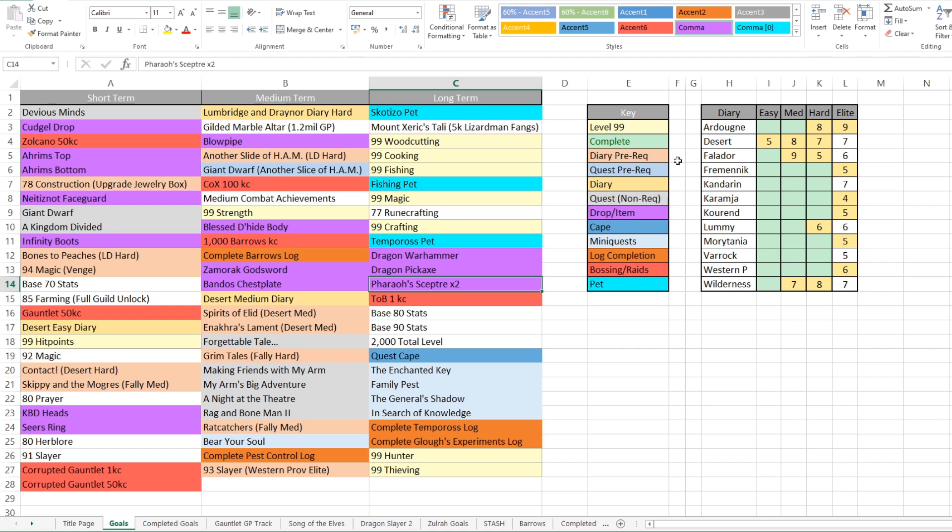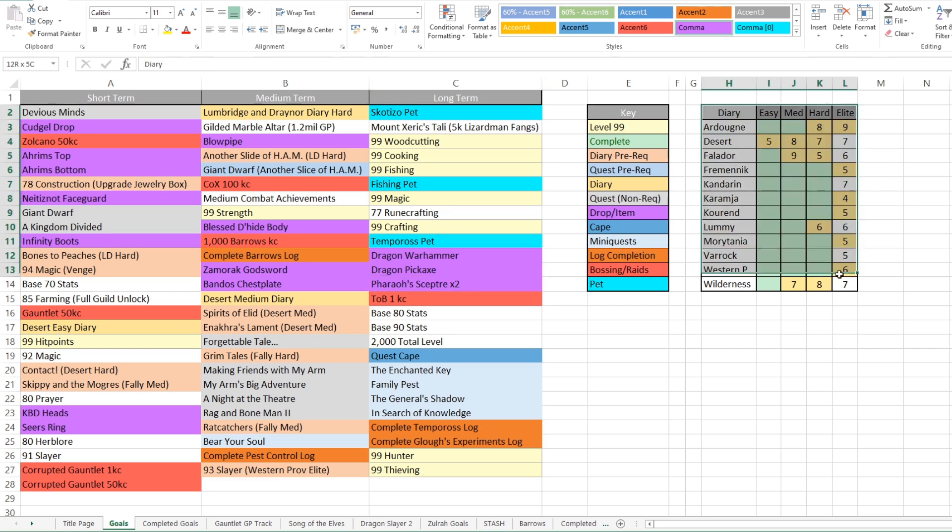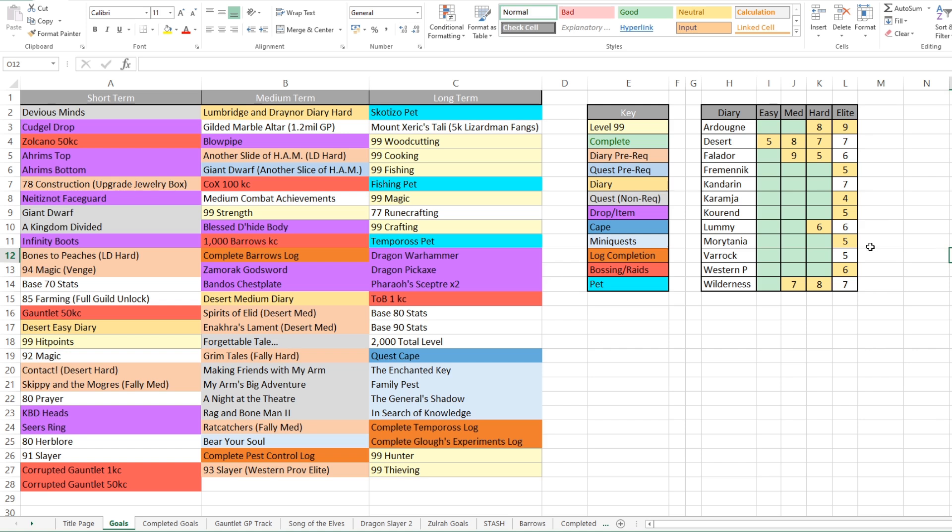And you can see out here on the right hand side we've got my current diary tracker. So green obviously means completed. Yellow means that they currently have tasks done on them. And then the number on there is how many tasks I have left to complete that diary. And then the ones without any color are ones I haven't even started yet.